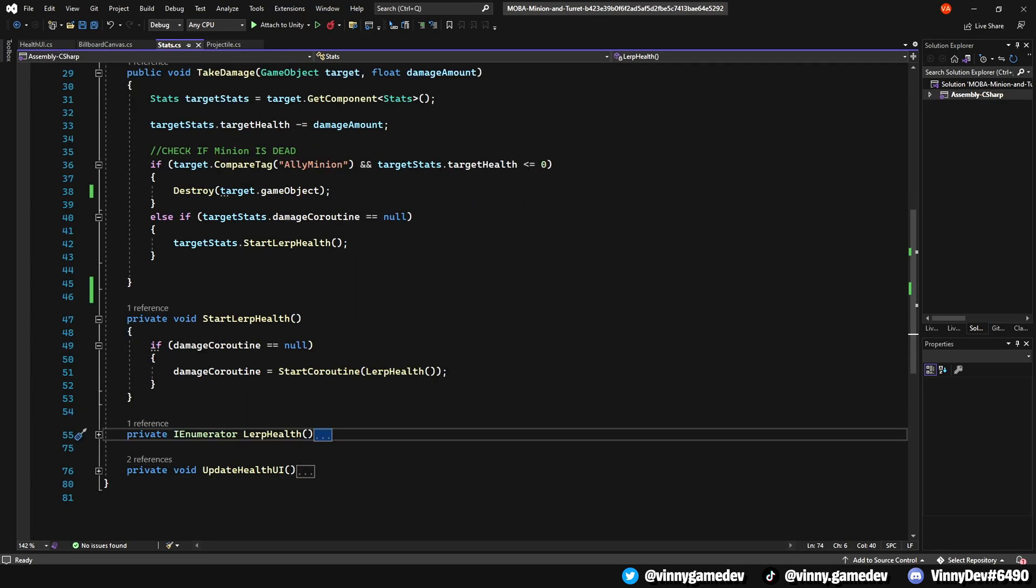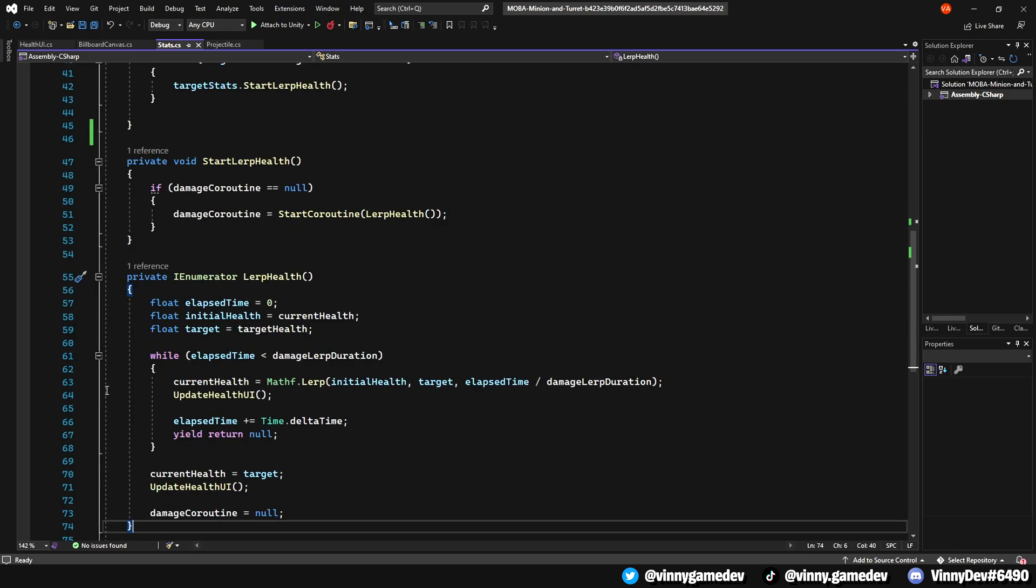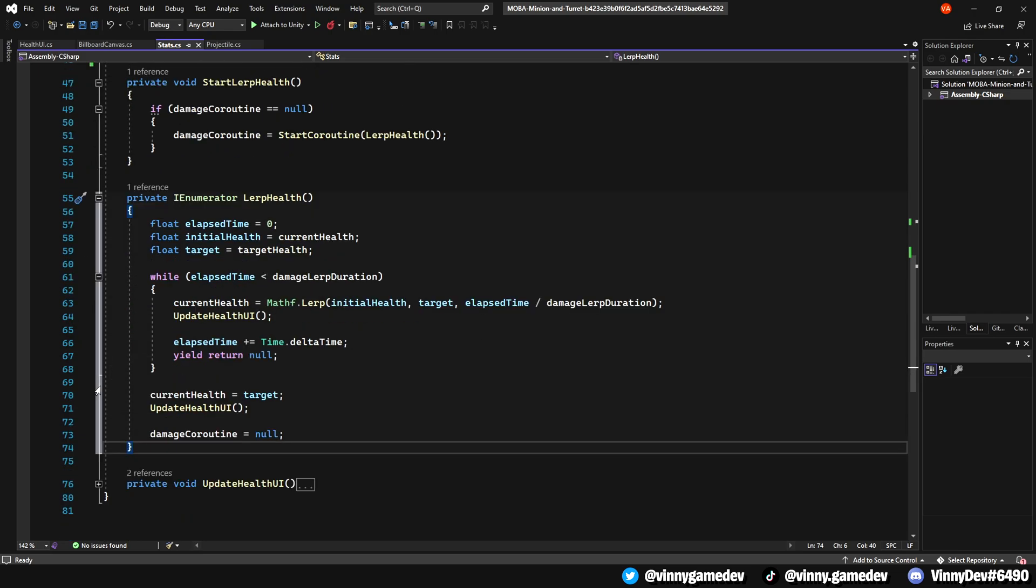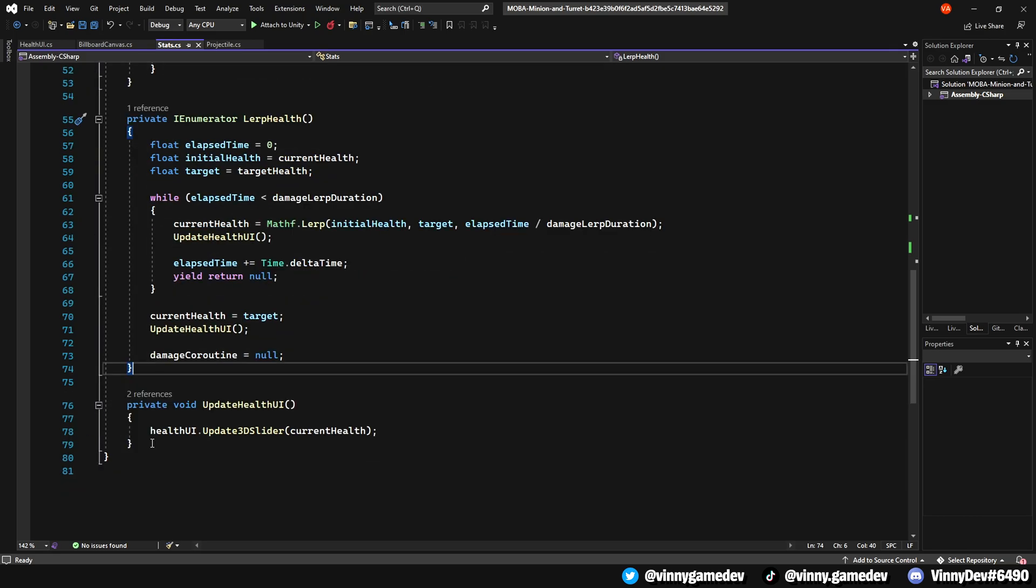If not, we'll just lerp its health. This is done by the StartLerpHealth which just calls the IEnumerator LerpHealth. In here, it gives an effect on taking damage and having our health deplete over an X amount of seconds. It's not necessary, but it just makes it look more clean and easier to see. We'll then call an UpdateHealthUI method. In this void, it's just going to get the healthUI 3D slider and store the currentHealth.